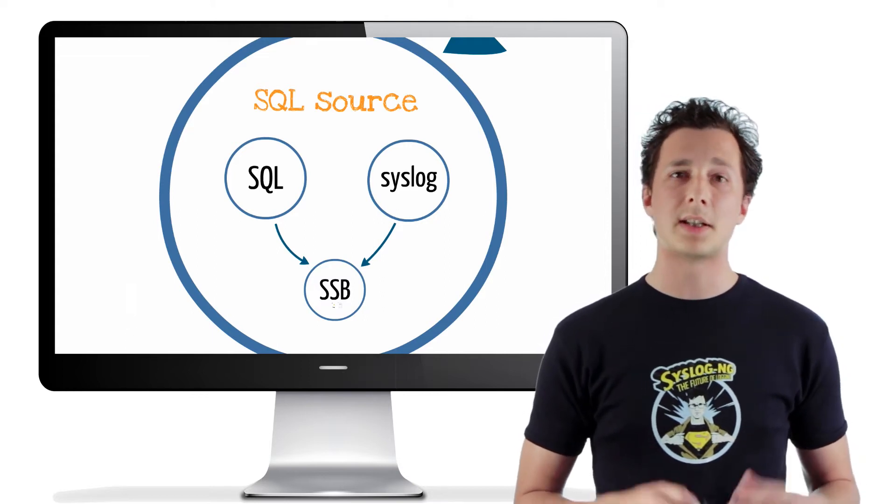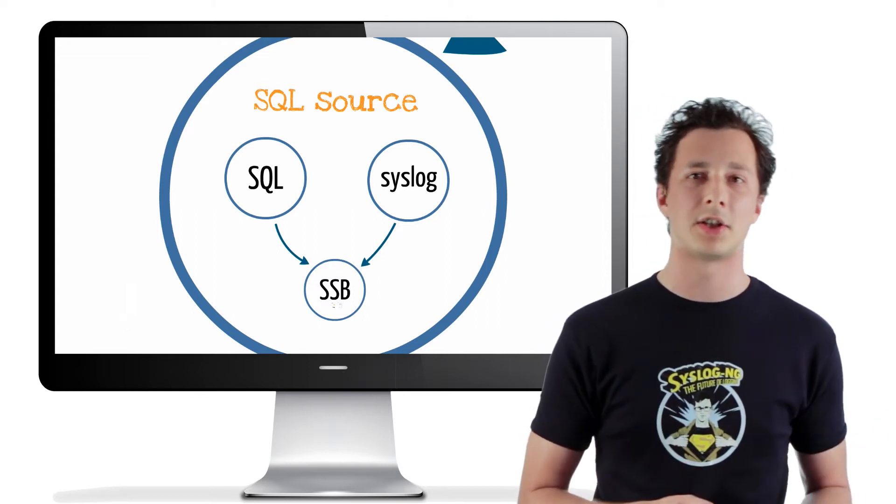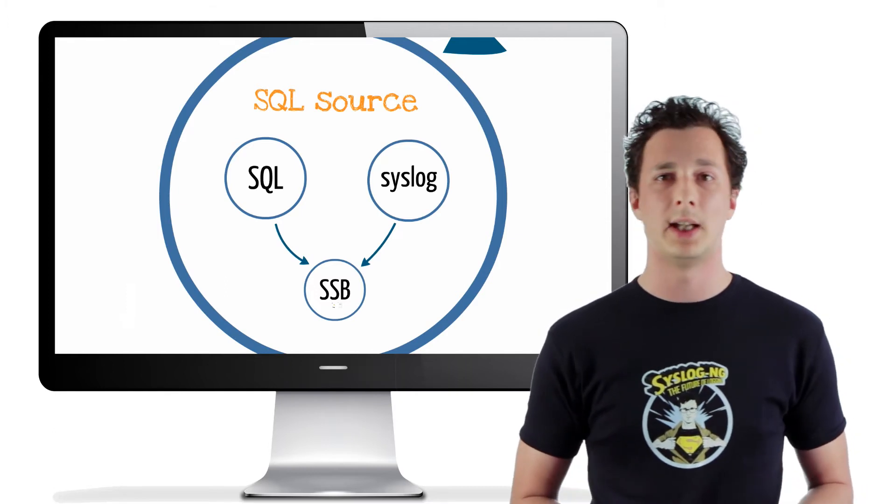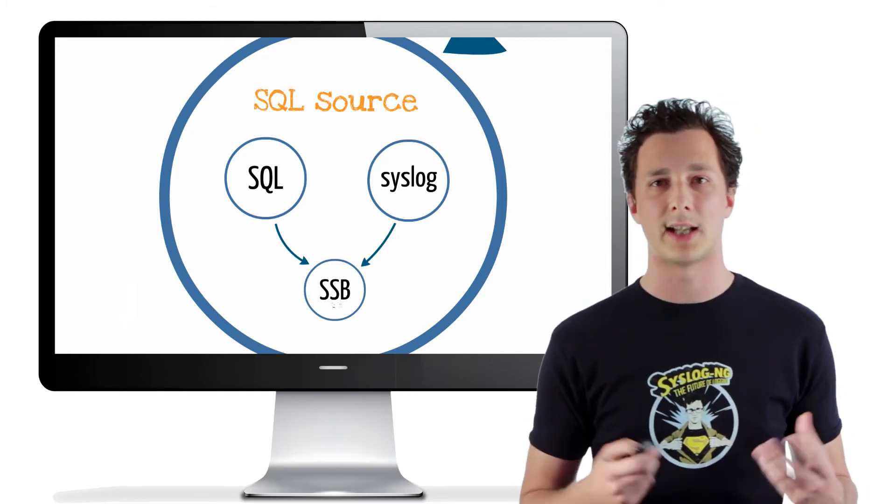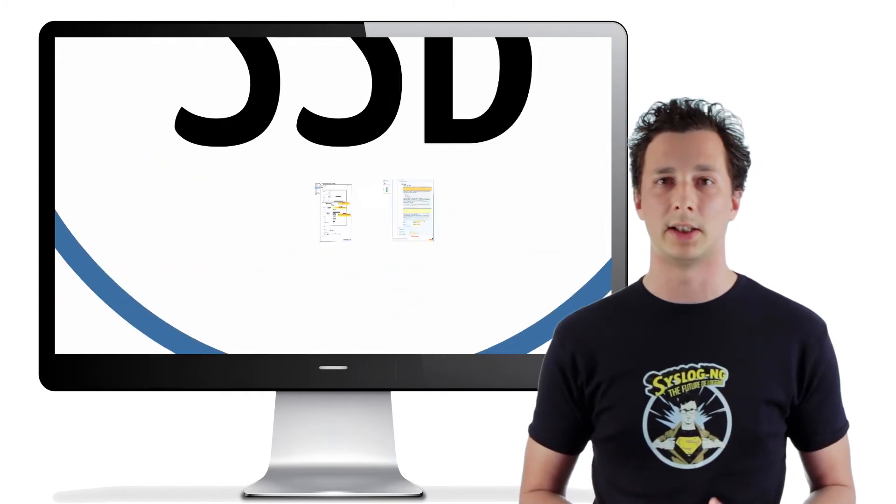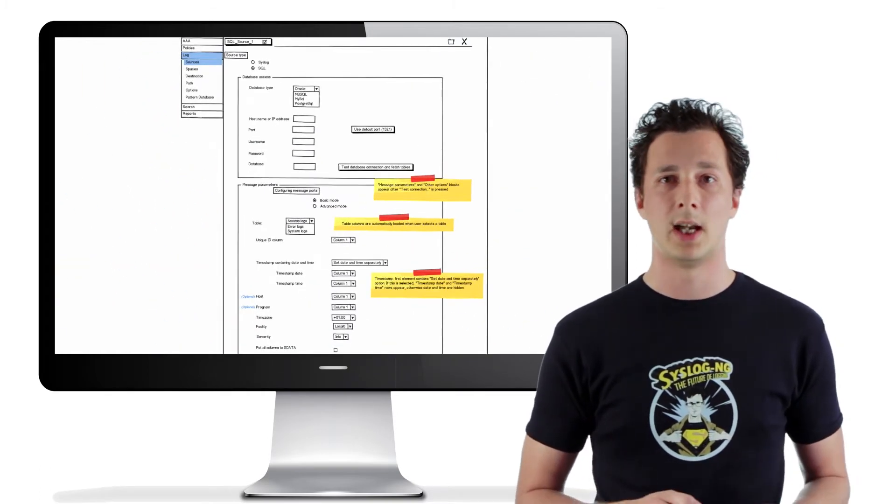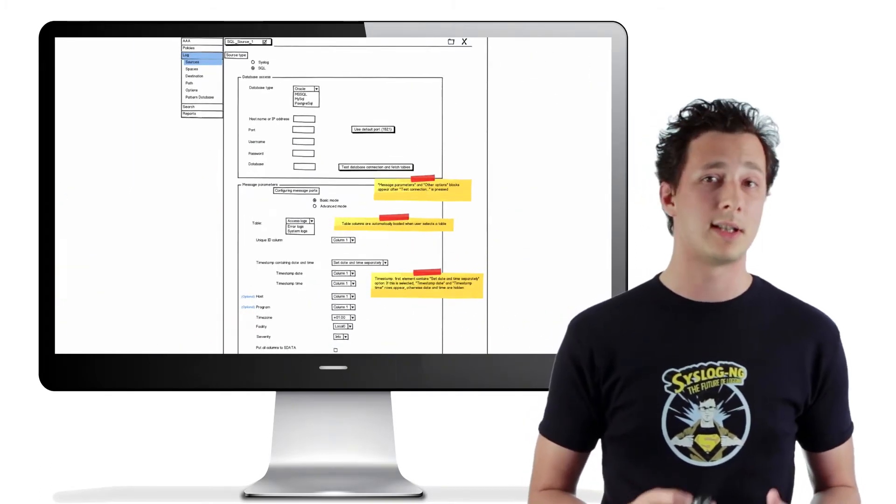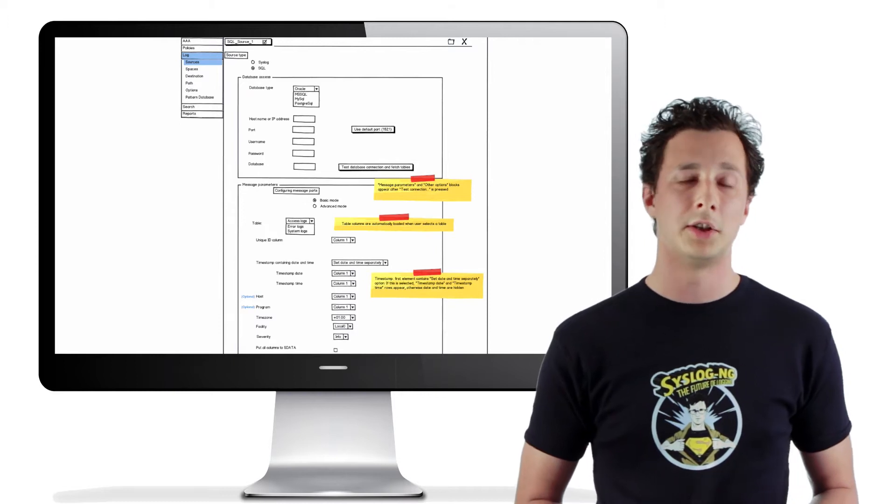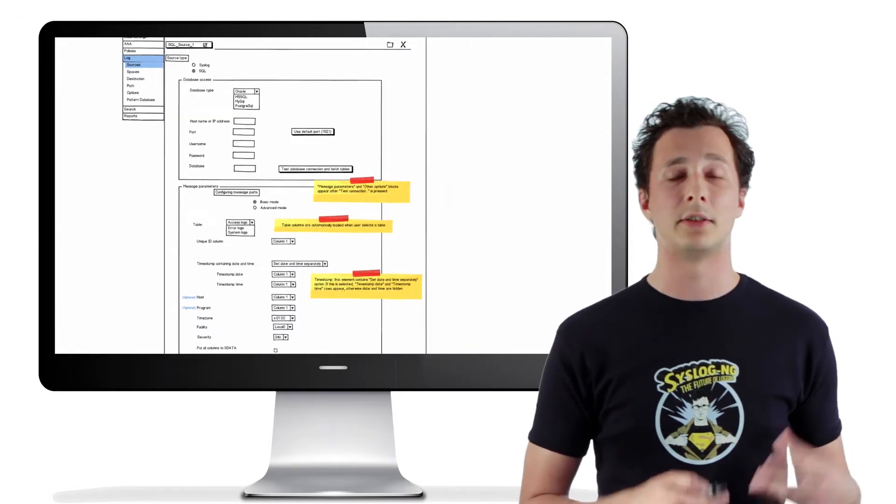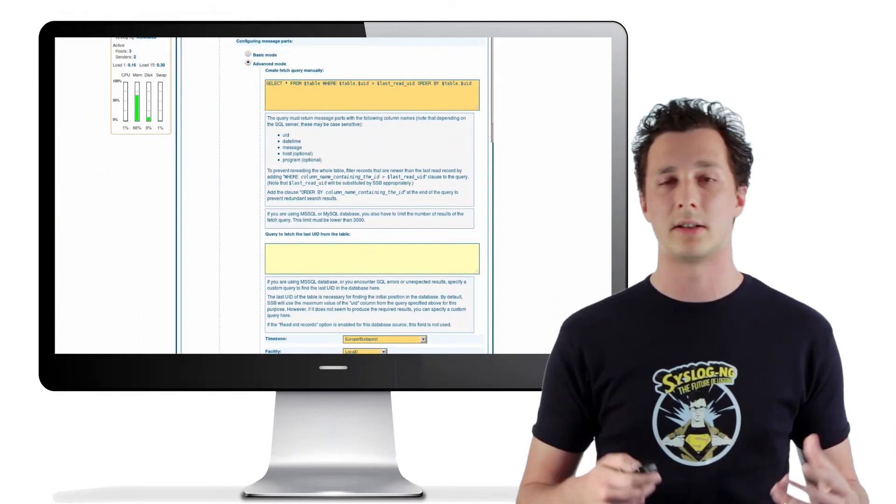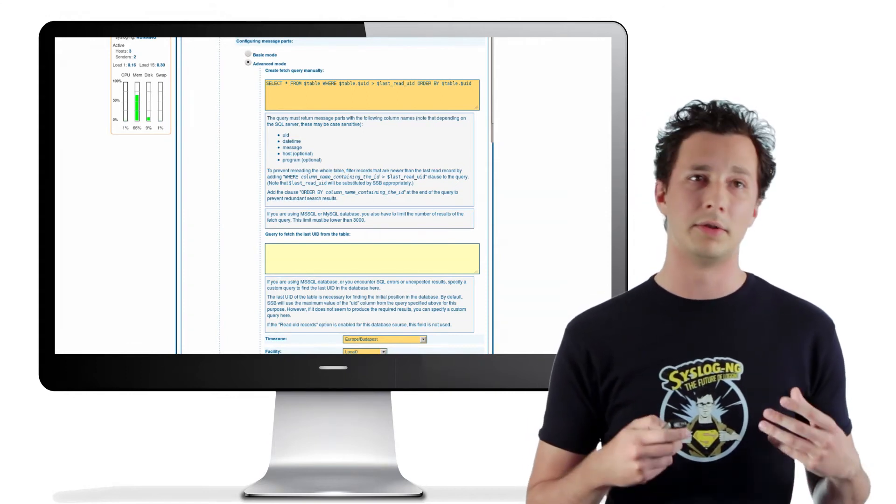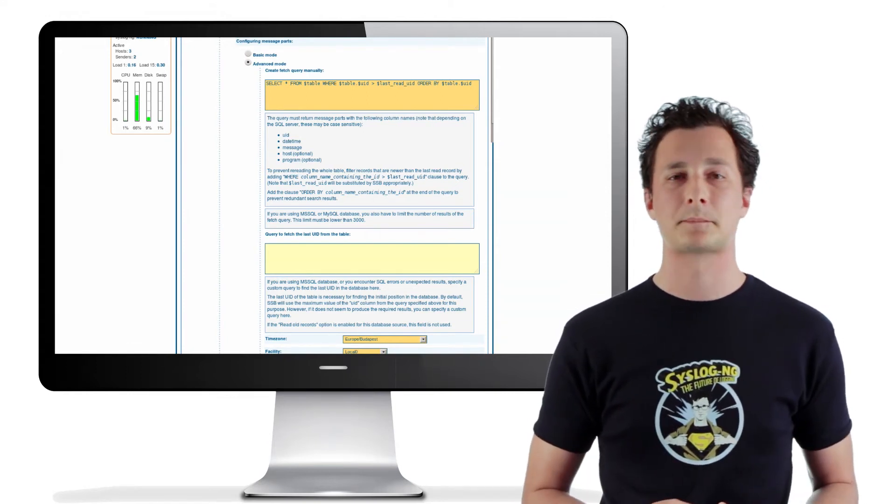It is important, as there are some applications that do that, but most don't, and it's never a good idea to have separate data silos for such important data as your log messages. And now, using SyslogNG Storebox, it is possible to fetch that log data out of those SQL tables, turn them into regular syslog messages, and handle them together with the rest of your event log data.